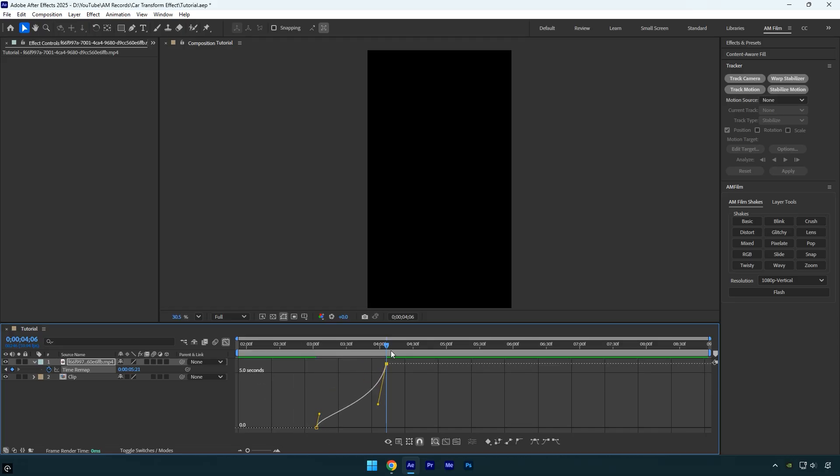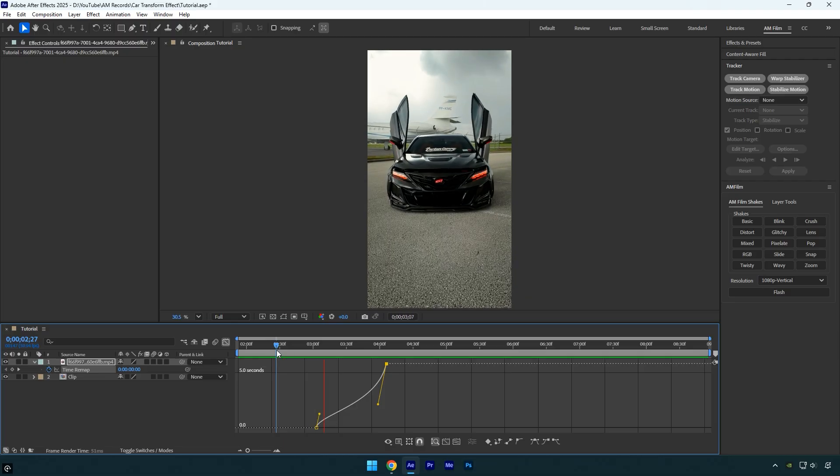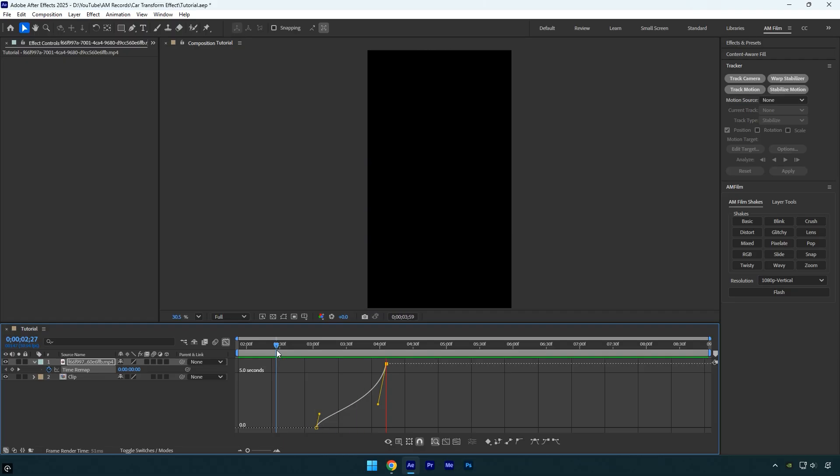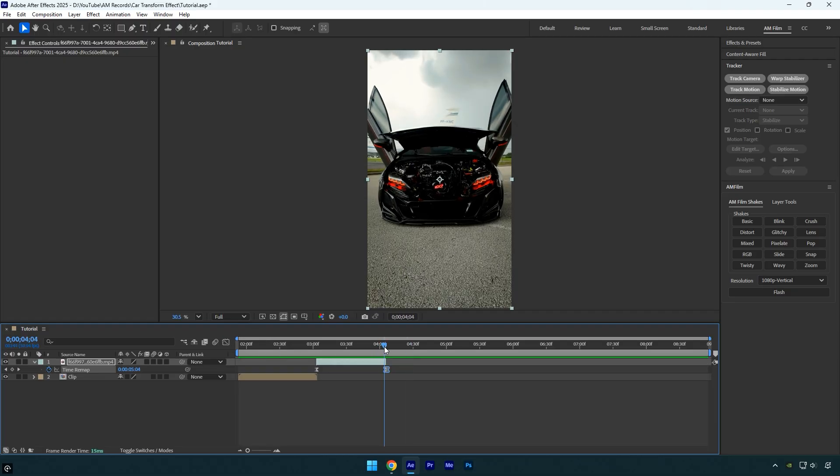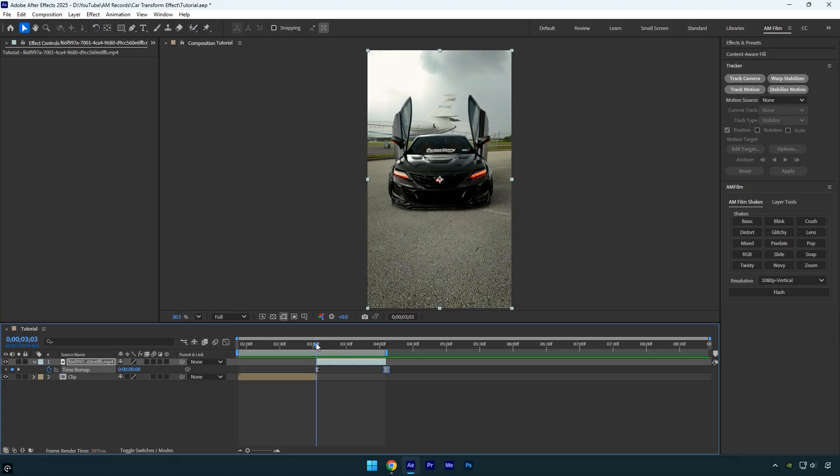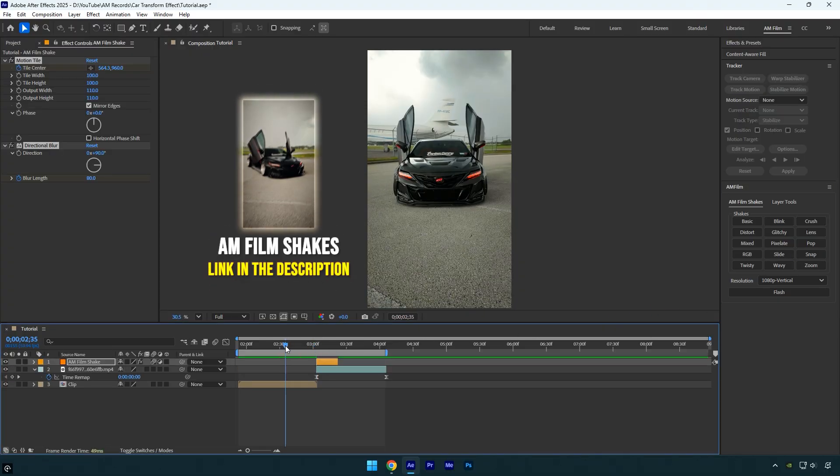Let's quickly preview the result. That looks much better. To improve the transition between the original clip and the transformation effect, we can add a shake effect. I'll be using one from the AM Film Shakes Pack, which you can find linked in the video description.